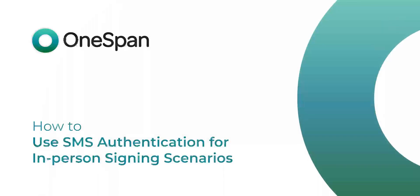In this video tutorial, we'll show you how to use the SMS authentication method when conducting transactions in an in-person signing scenario.